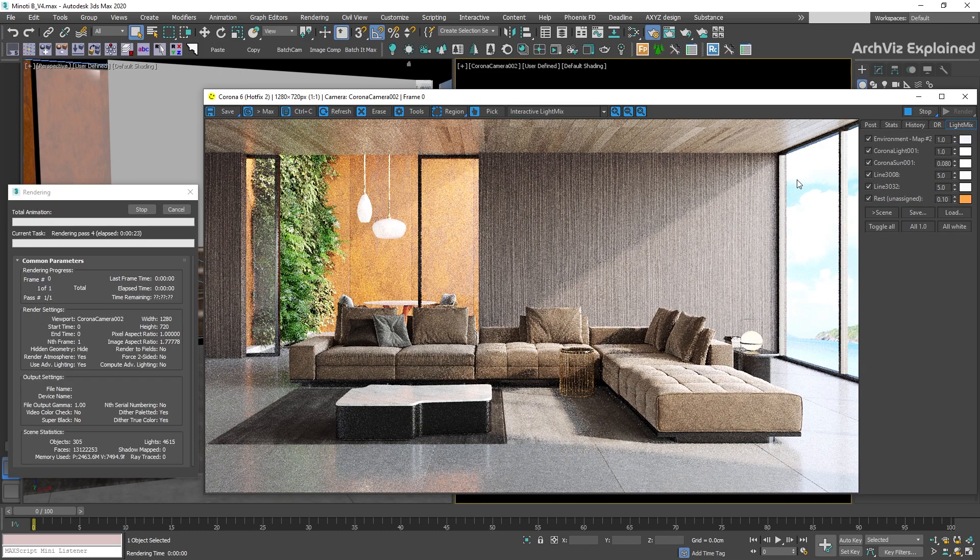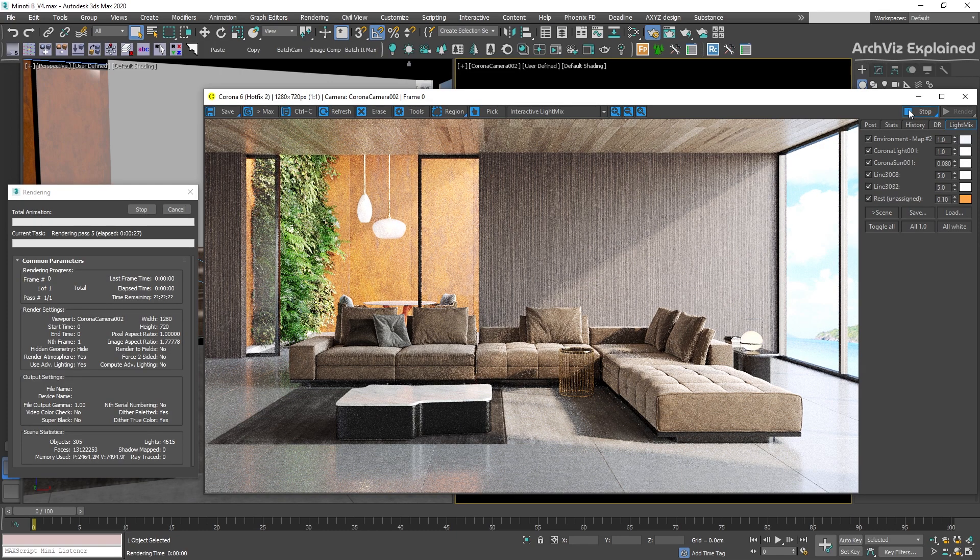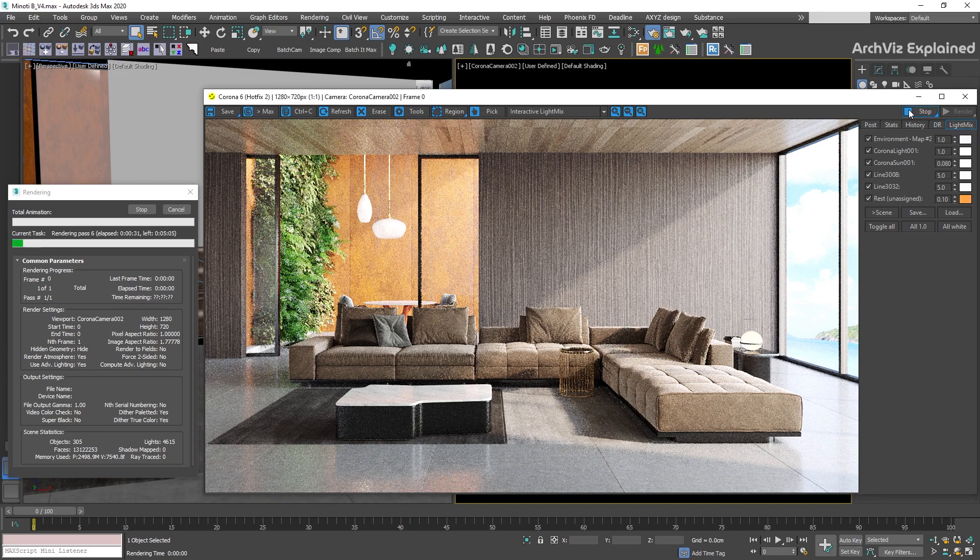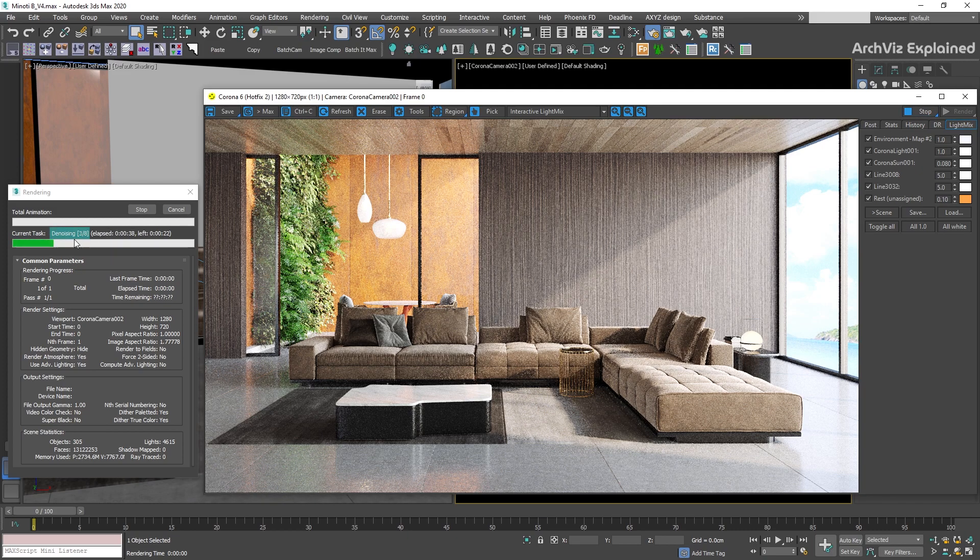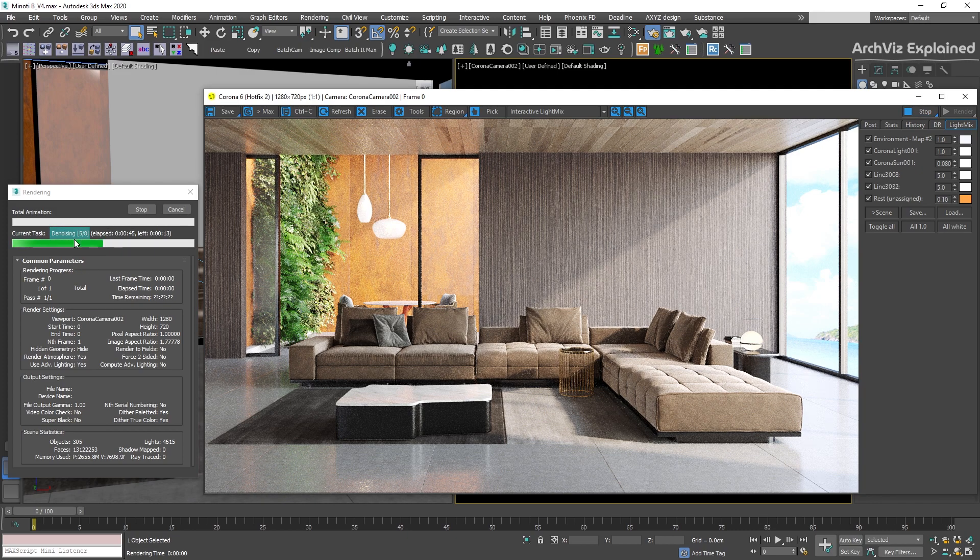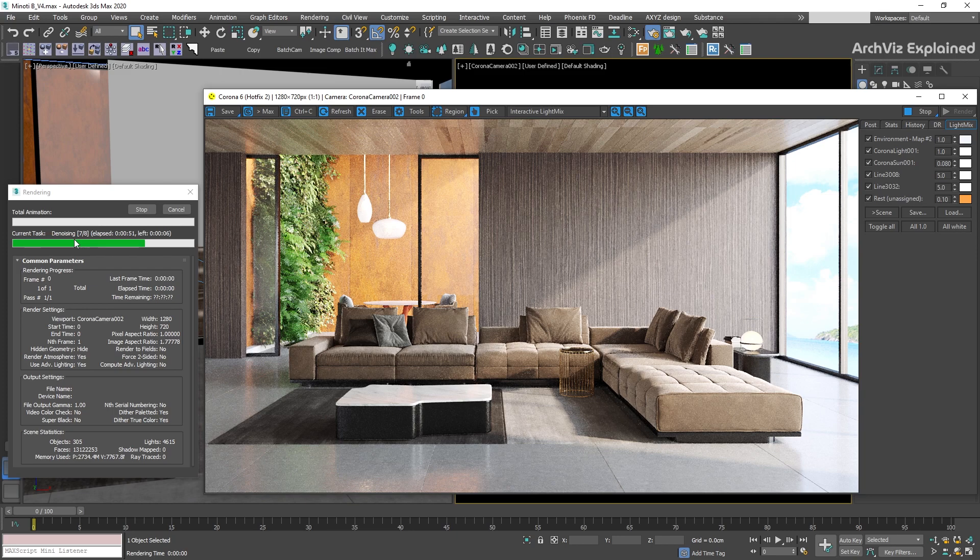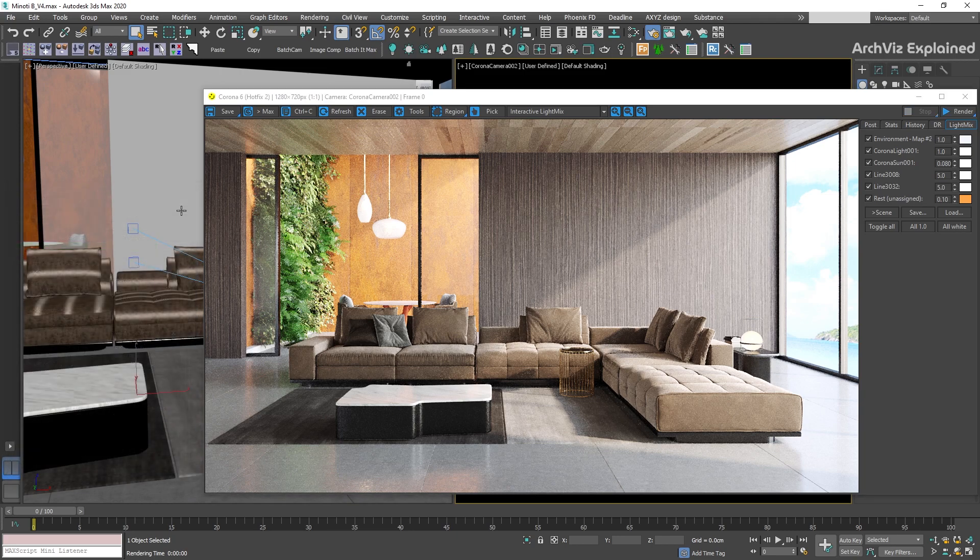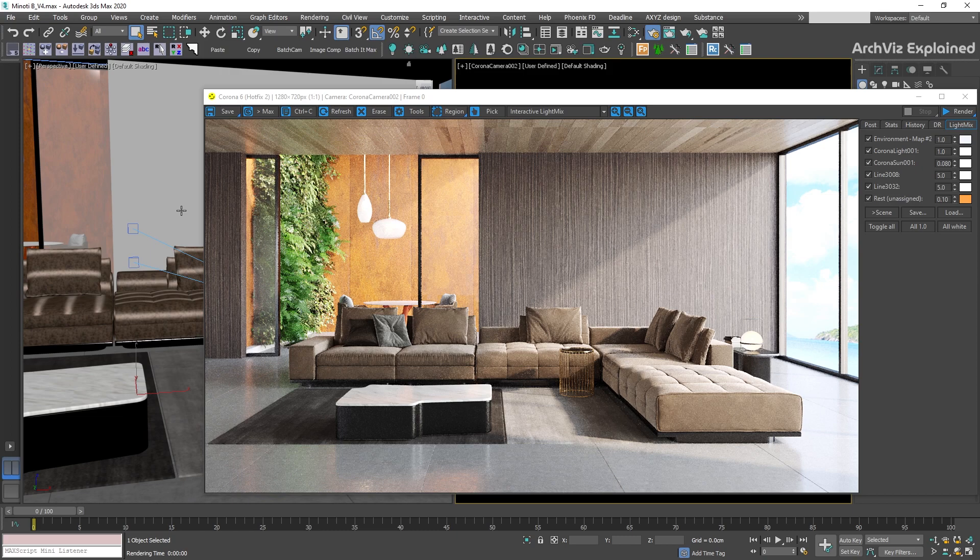We can stop the render by pressing the stop button. This is going to stop the rendering, but the denoiser is still going to be applied at the end. If we click the cancel option, the render is going to be canceled and no denoiser is going to be applied.